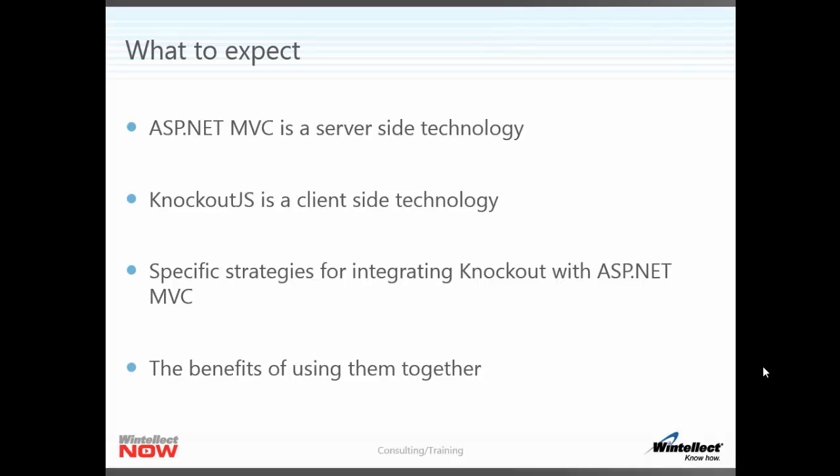We will be discussing ASP.NET MVC and Knockout.js, but this is not intended to be an introductory course to either of those technologies. It is expected that you have at least passing familiarity with MVC and preferably, but not necessarily, experience with Knockout.js as well.